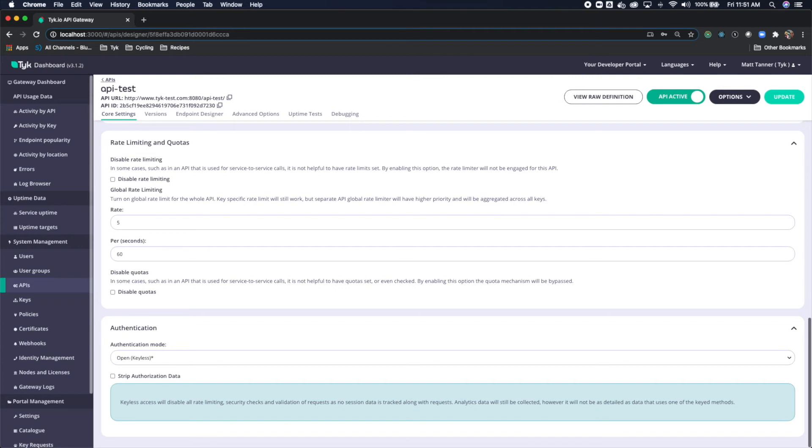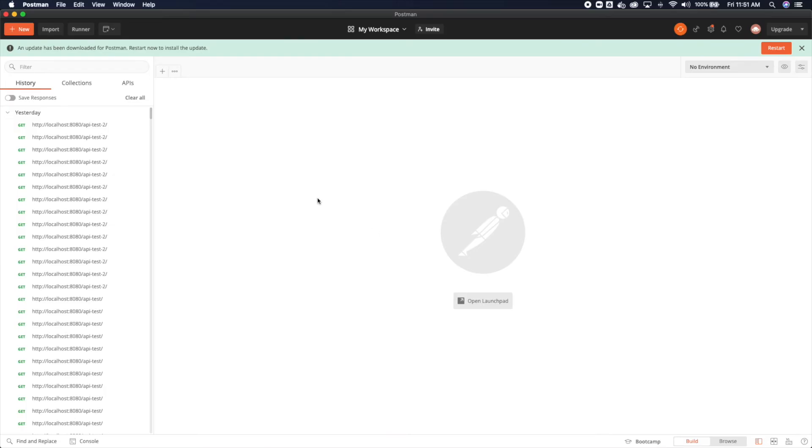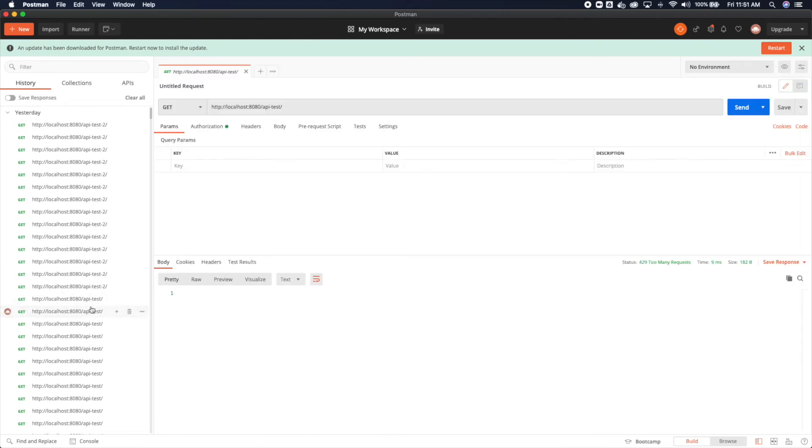I'm going to come over to Postman and come to API test, which I already have. So I'm running this locally. My gateway is running on localhost 8080, and the endpoint that we're looking to hit is slash API test.